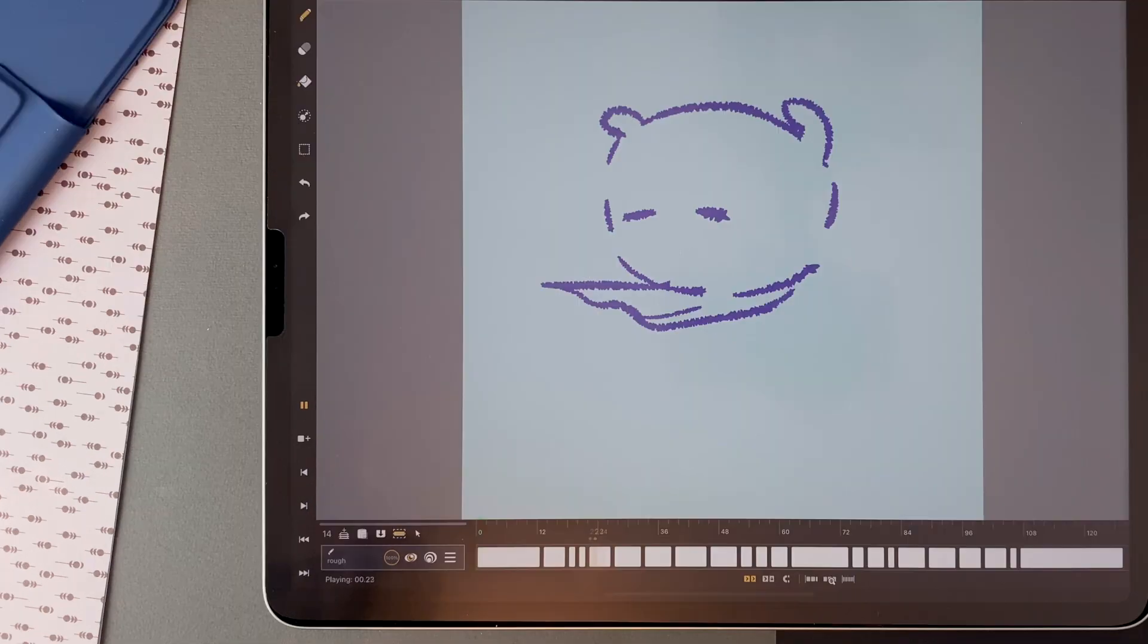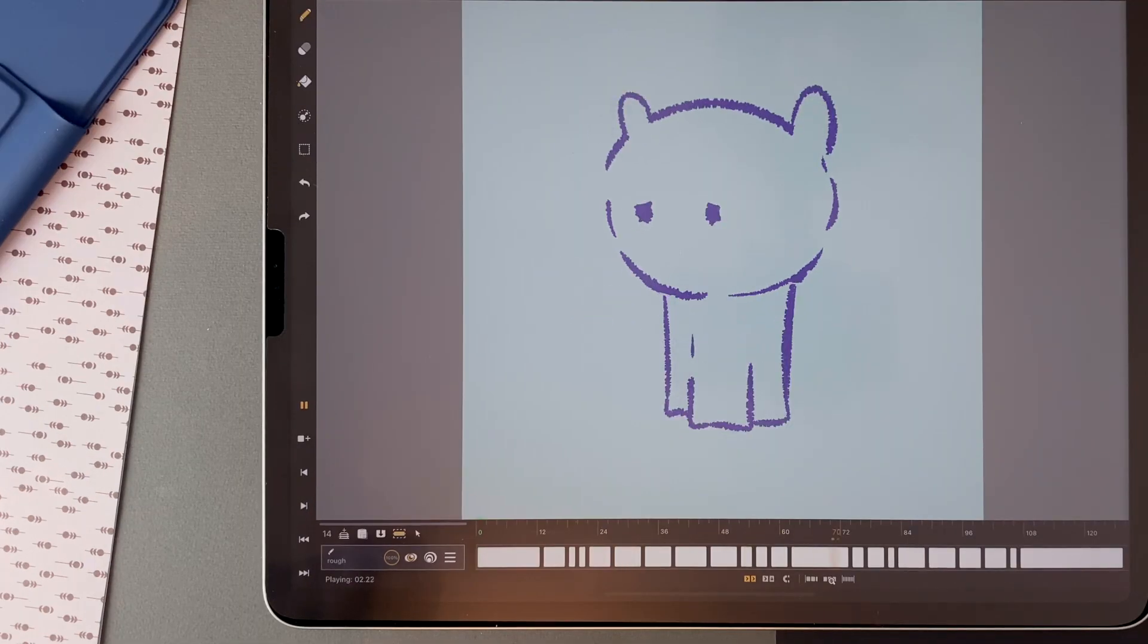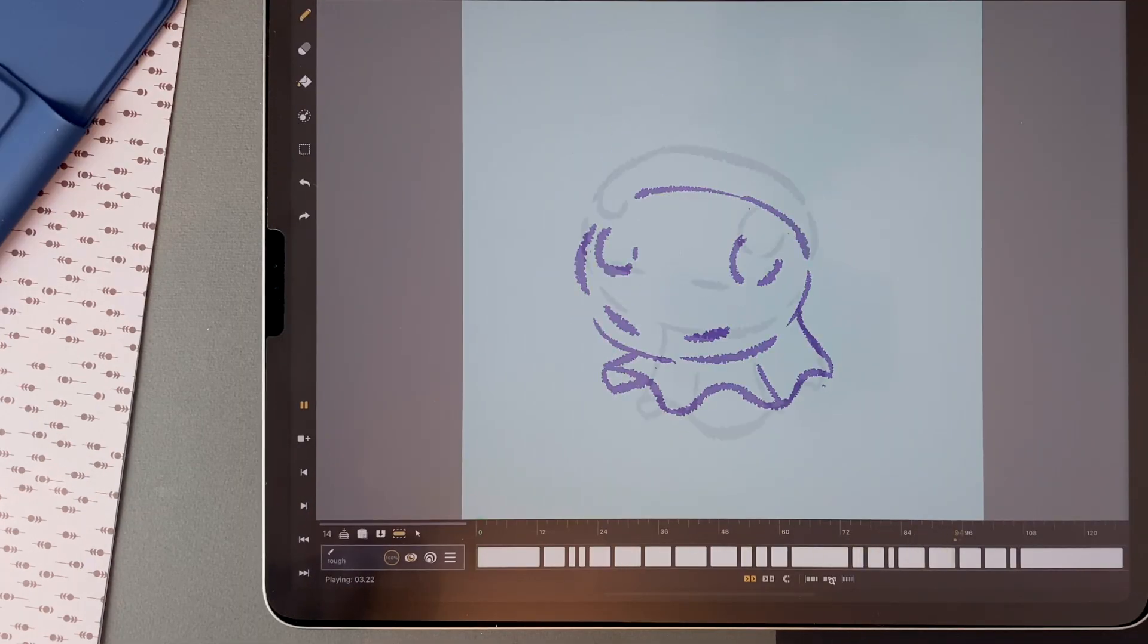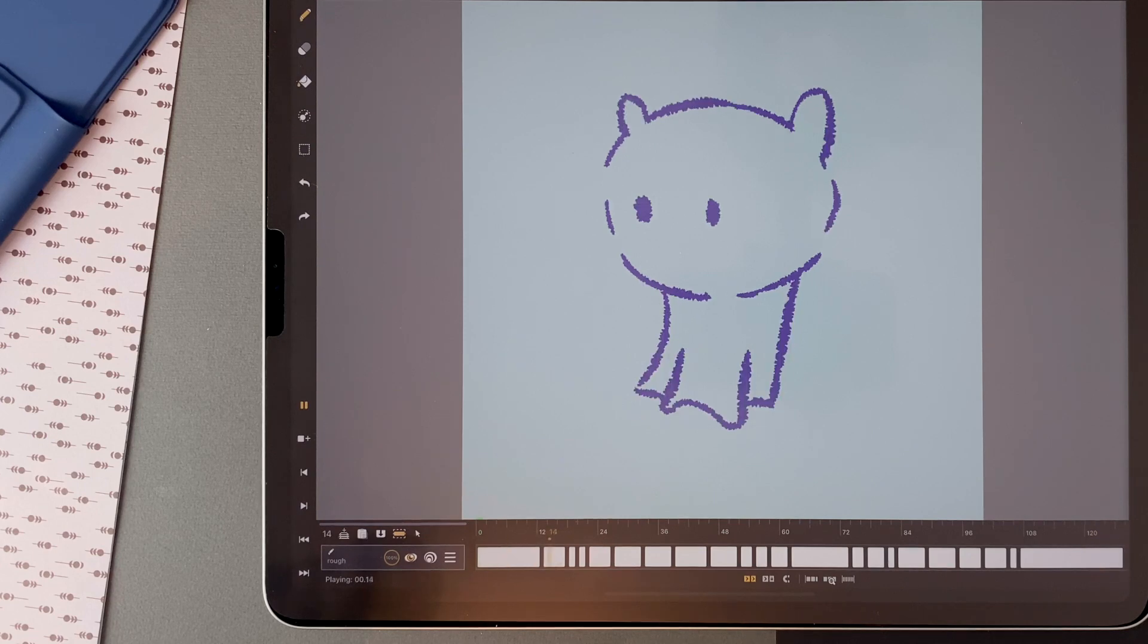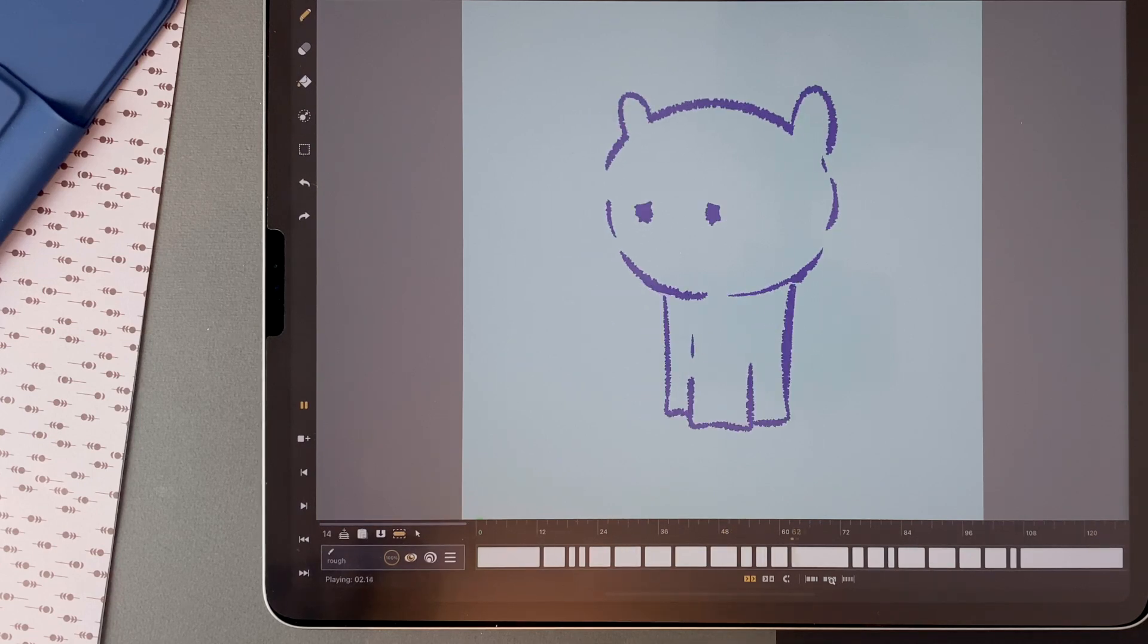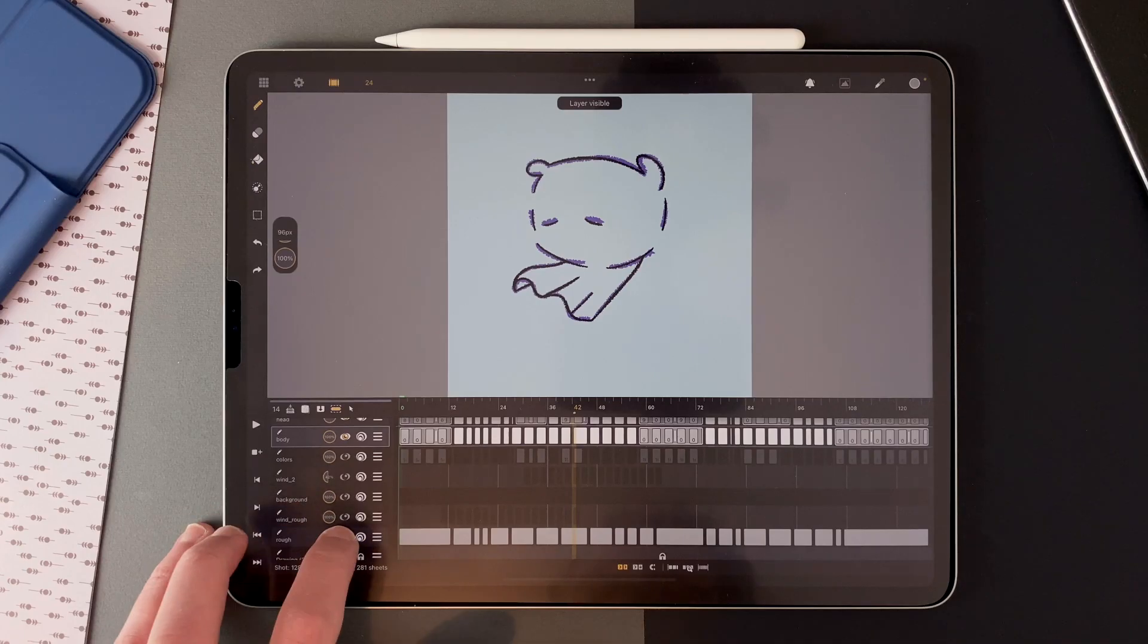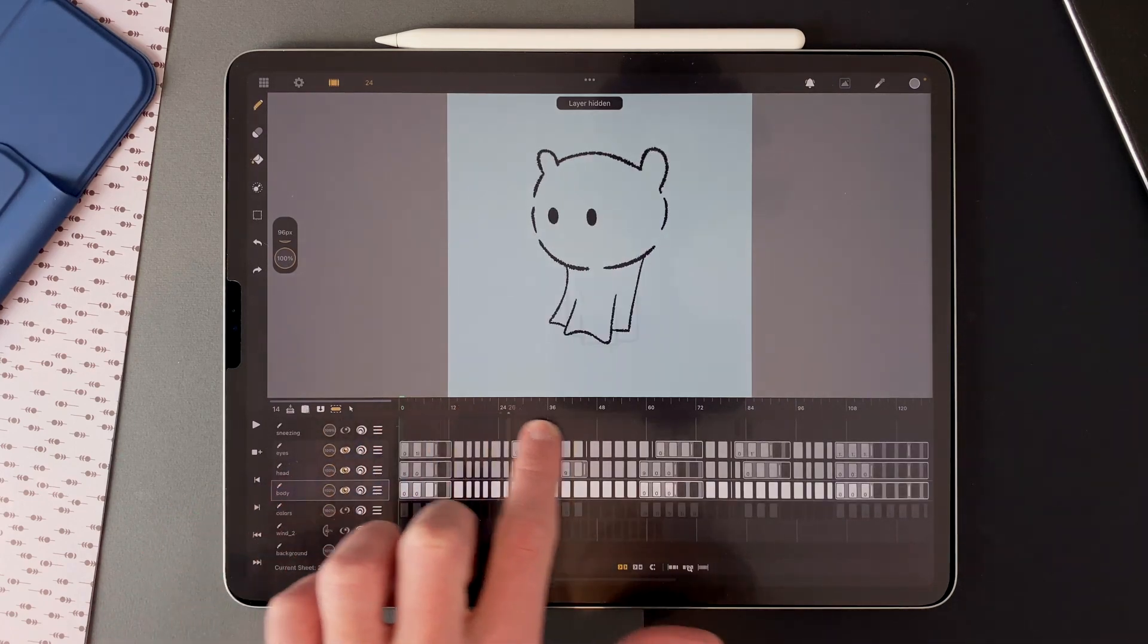The rough animation was made on a single layer, but when I cleaned it, I divided the animation into different layers in order to make it easy to edit if needed. I will focus on the clean animation to explain the process.